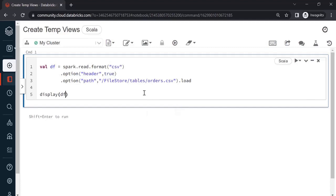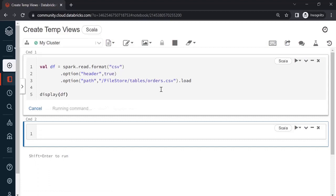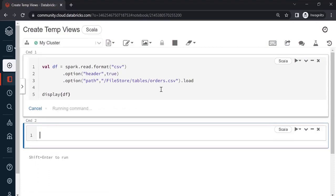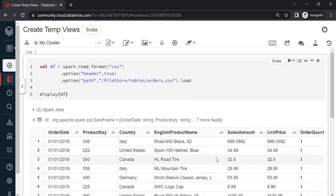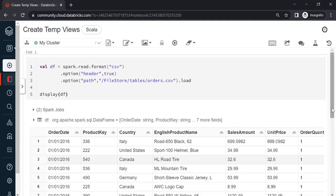I already have code to read the orders.csv file that we have been using. So let me run this and we have the output as seen below. Let us understand what tempViews are — they are objects created on top of a dataframe. The benefit of creating tempViews is that you can fire SQL queries just as you have been using SQL in any other database.